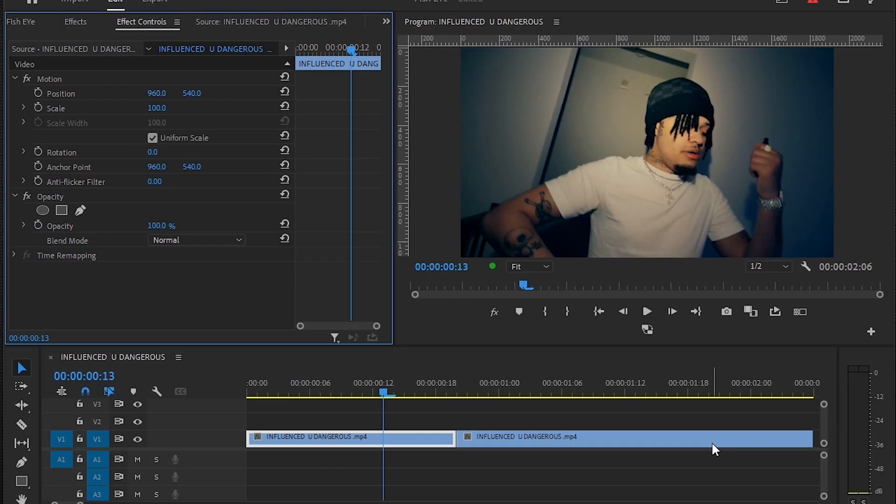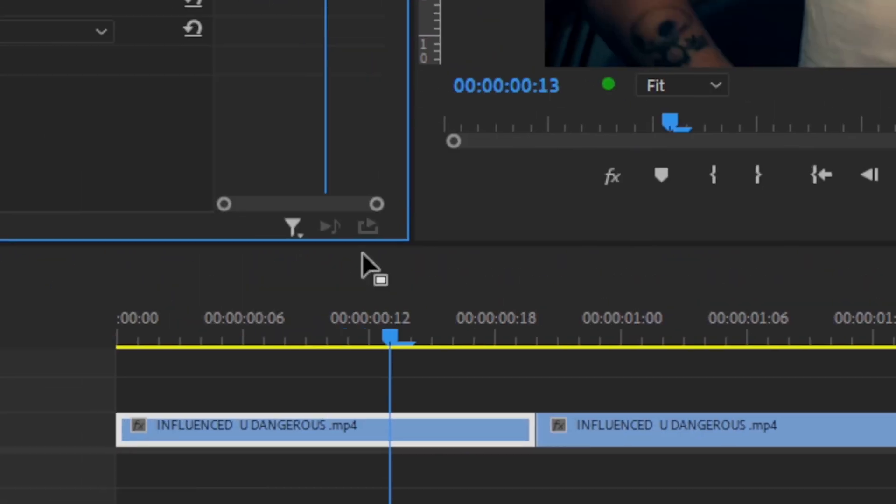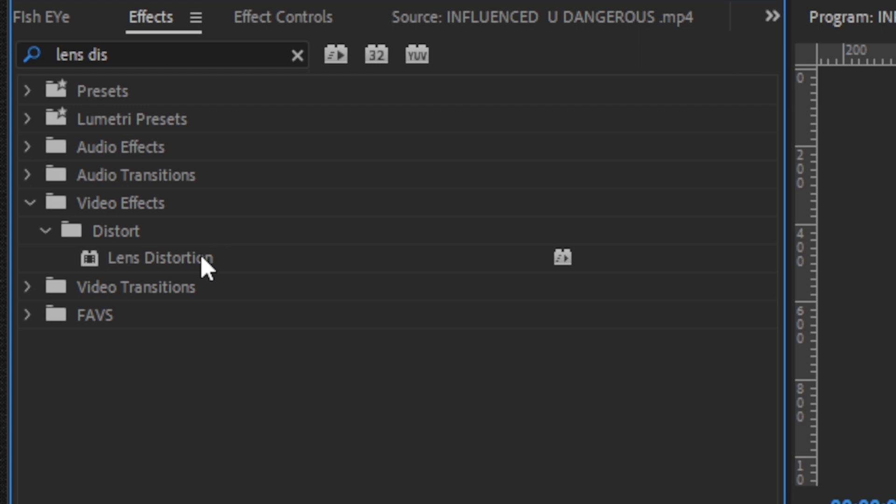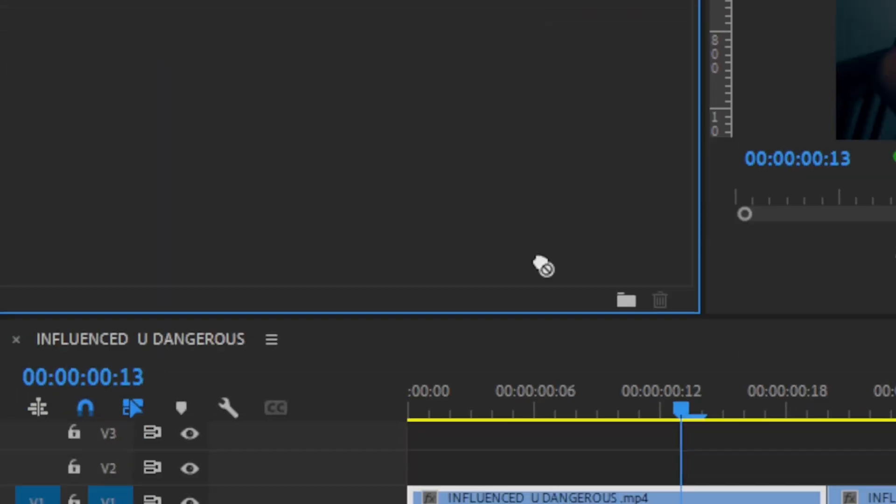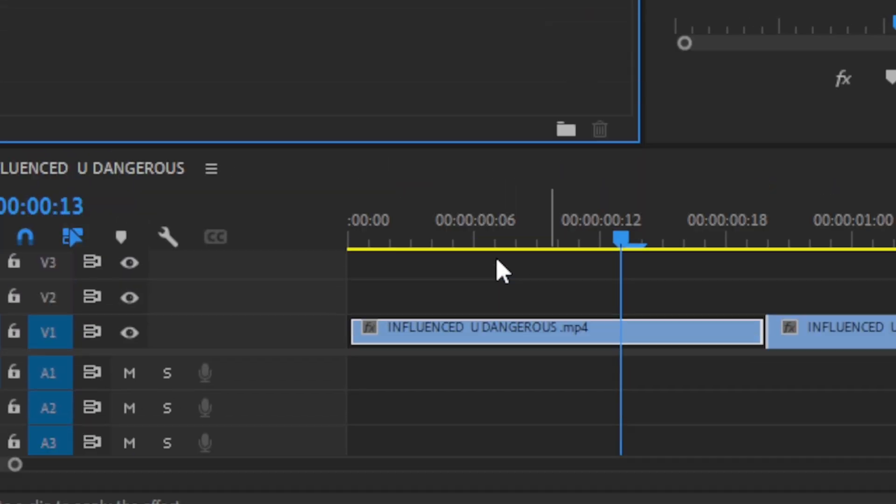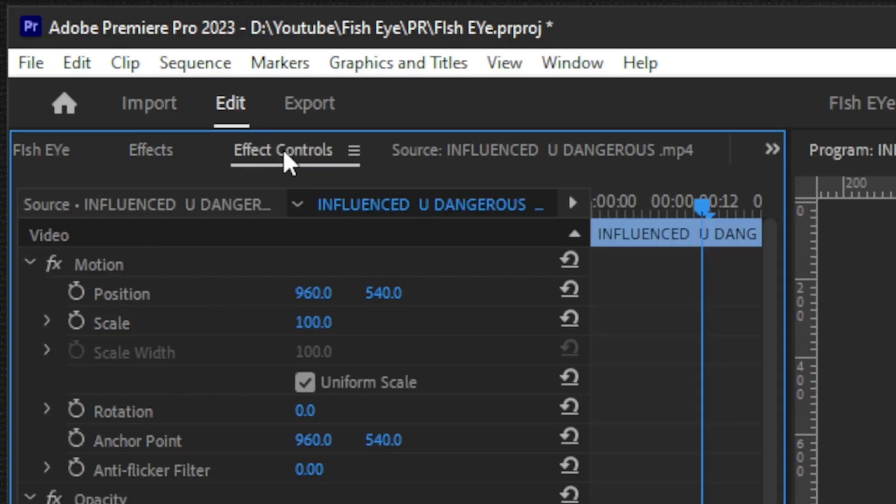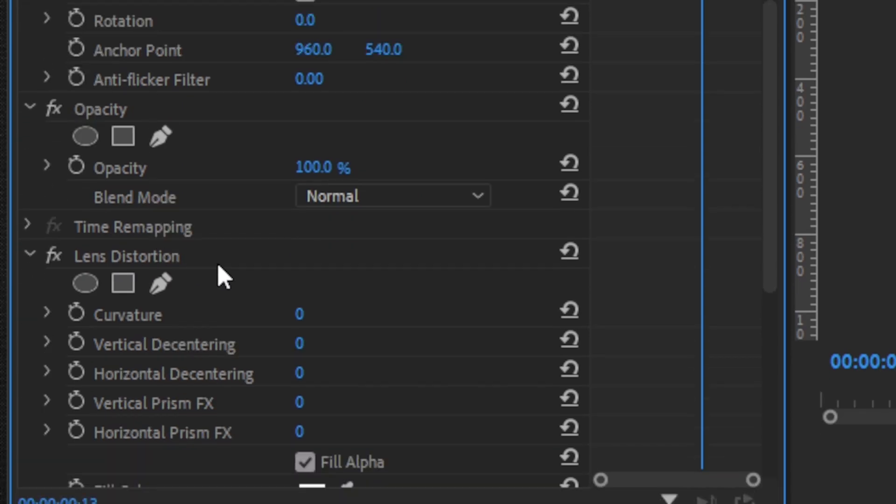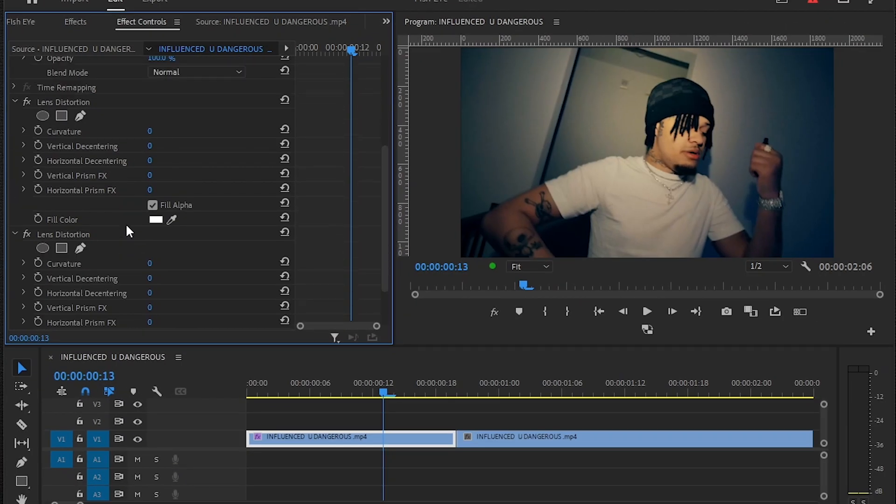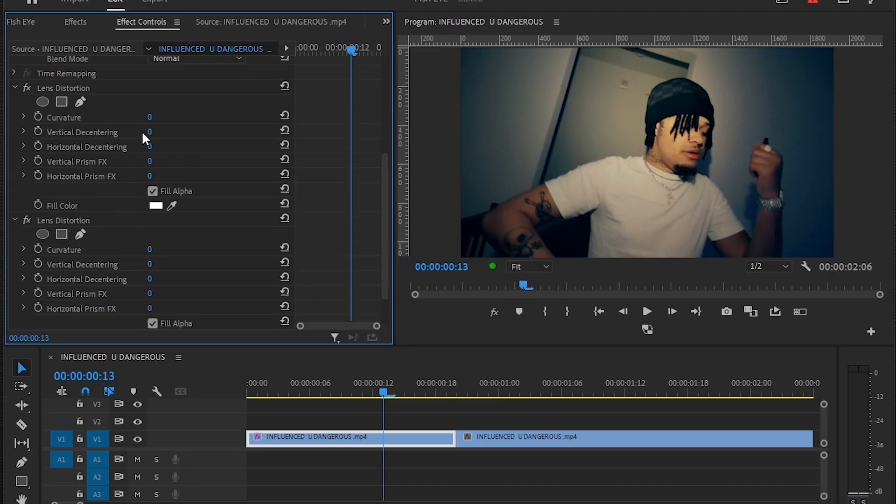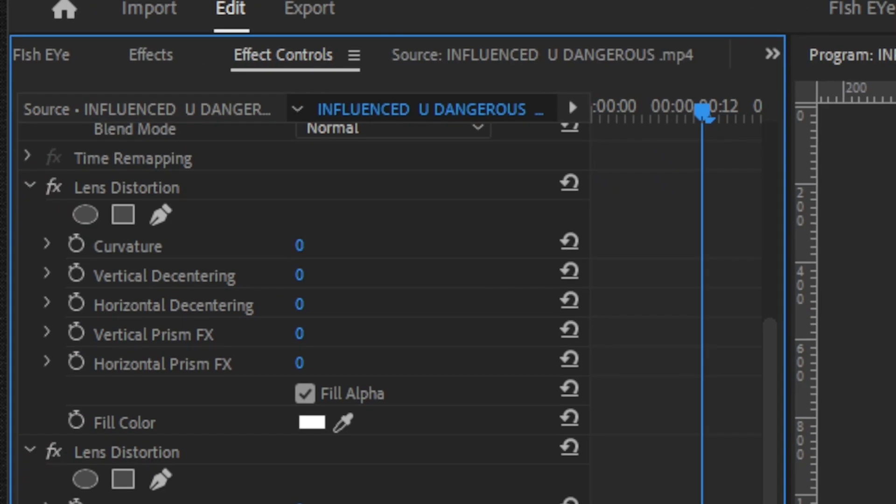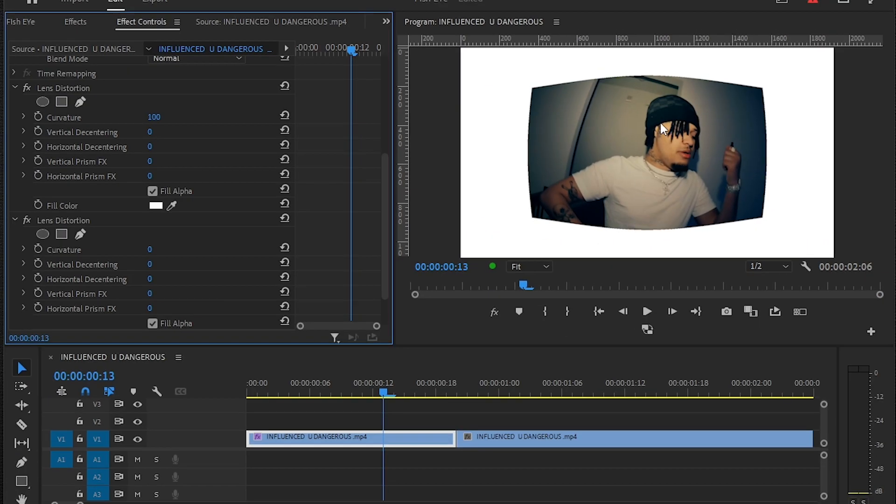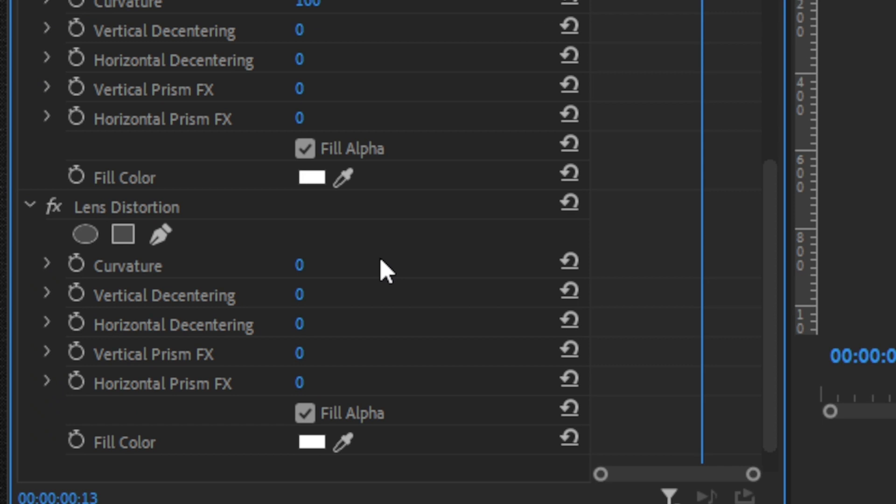The first thing we can do is go to the Effects panel and drag and drop the lens distortion effect onto your layer and go to Effect Control. Now you can play with the values here. I'm going to bring up the first value to 100 so we get that curve effect, and the second one to like 20.